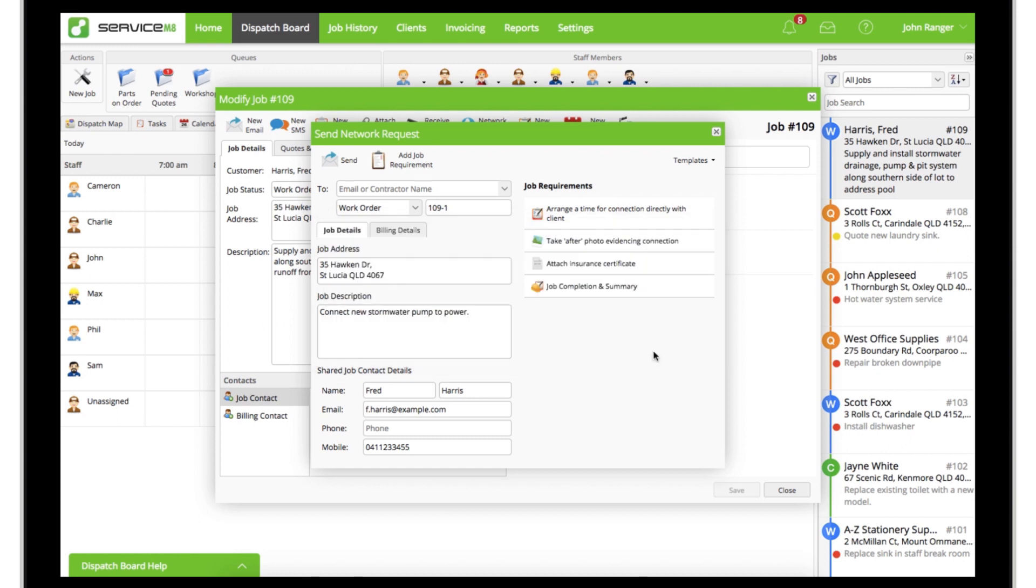Finally, enter the email address of the business or individual you're subcontracting the work to, then click send.